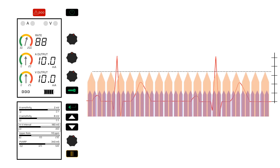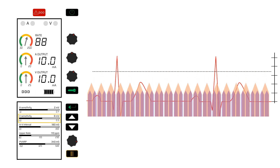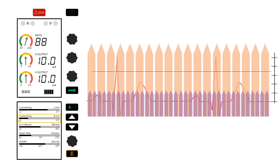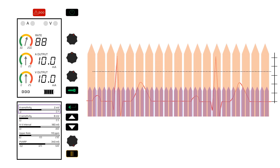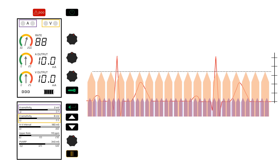In DDD, we set the sensitivity for the atrial and ventricular leads independently, as the voltage changes in these chambers are very different. We select which sensitivity to change using the up and down arrows on the pulse generator. Ideally, we want the atrial sensitivity set to detect P waves, and we want the ventricular sensitivity set to detect QRS complexes but not T waves. We can see if it's sensing appropriately by looking at the lights on the pulse generator and comparing this with the ECG.